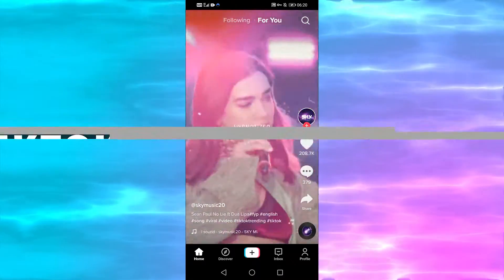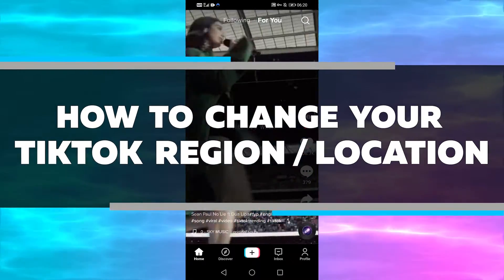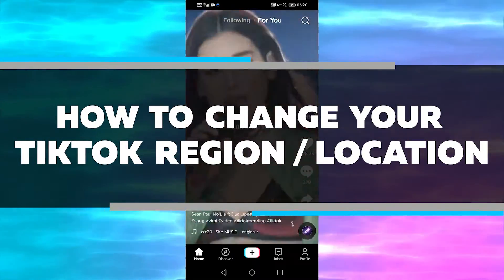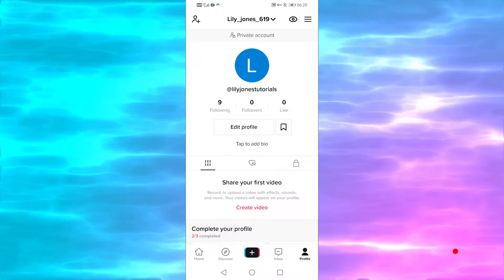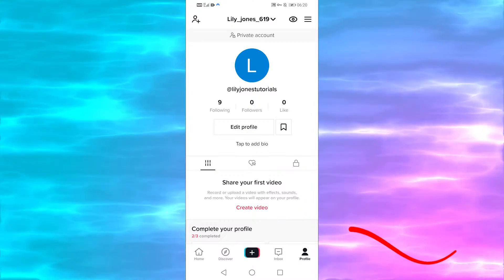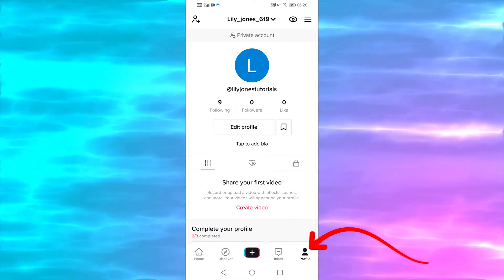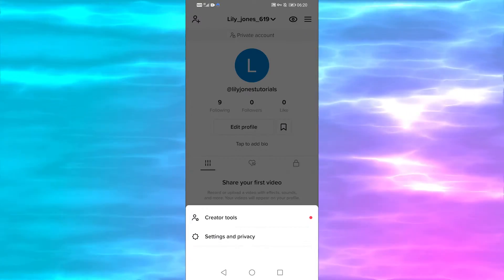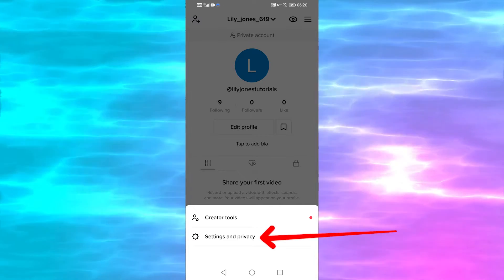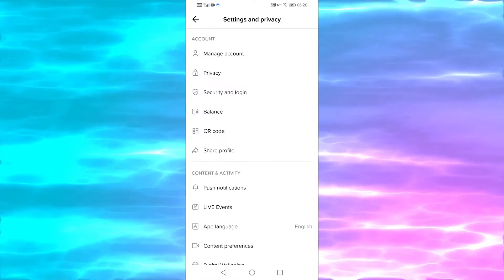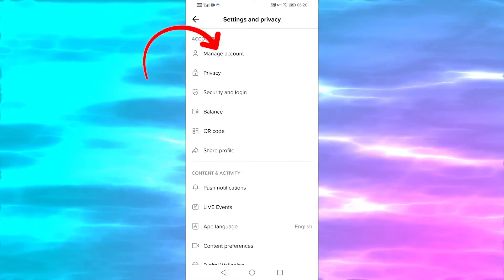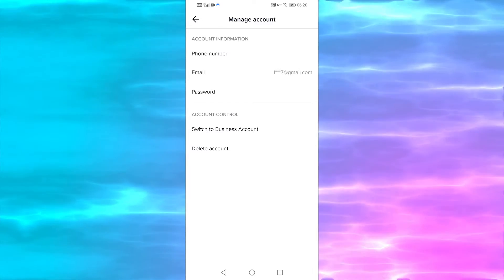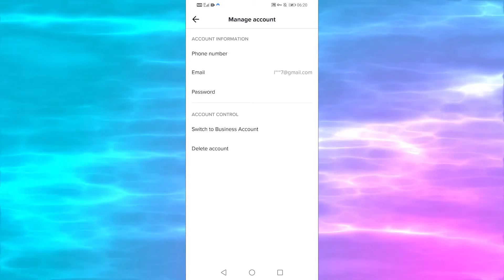Hey guys, in this video I'm going to teach you how to change your region on TikTok. So if I tap the profile icon on the bottom right, then tap the three dots on the top right, then go to Settings and Privacy and then Manage My Account — this is where region/country used to be, and you could change it to anything you want.